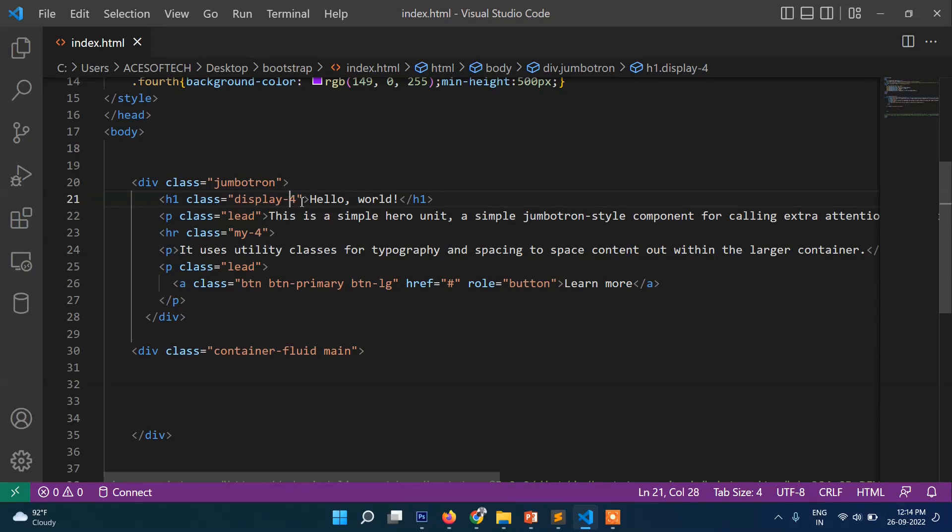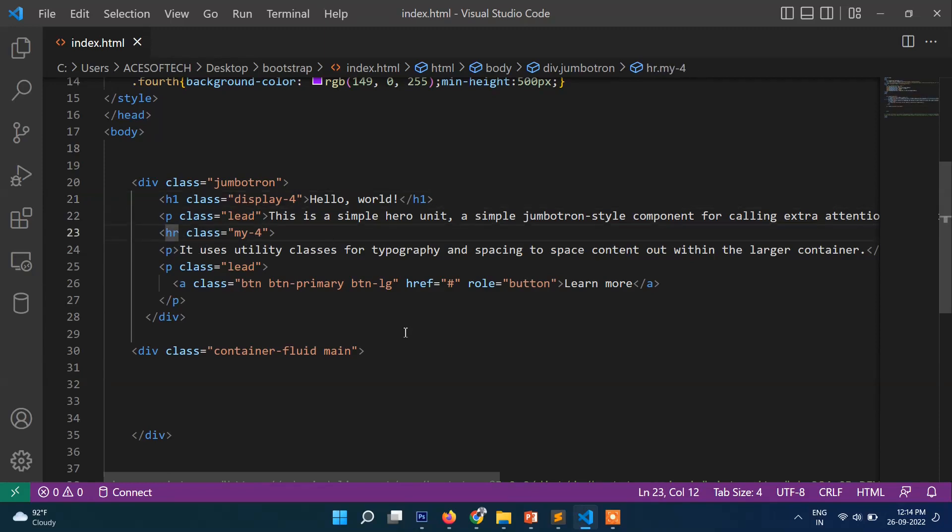Before, and then paragraph p class lead, and then HR which means that line. So if you refresh it, let's make it bigger.